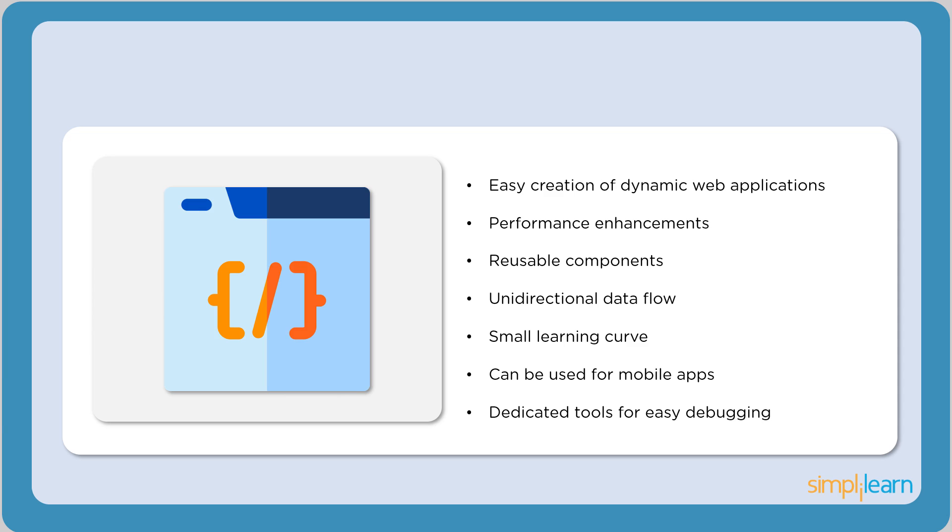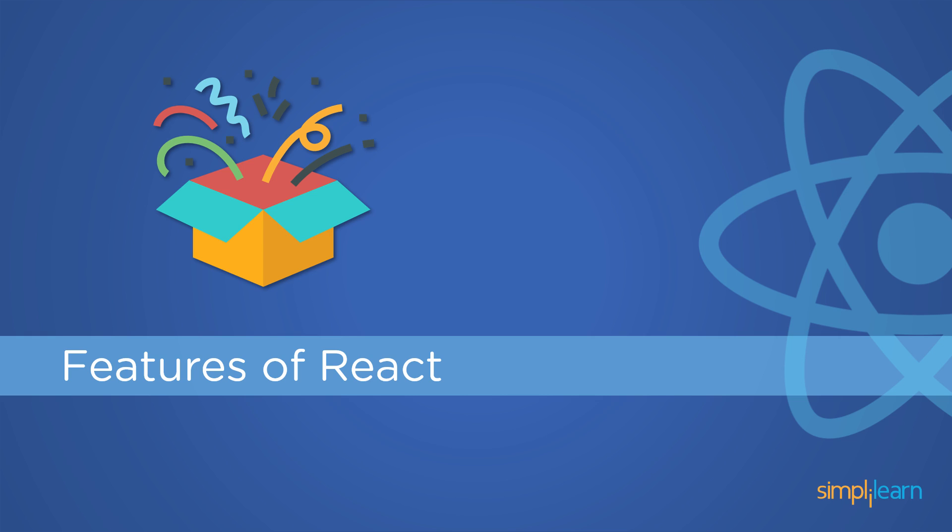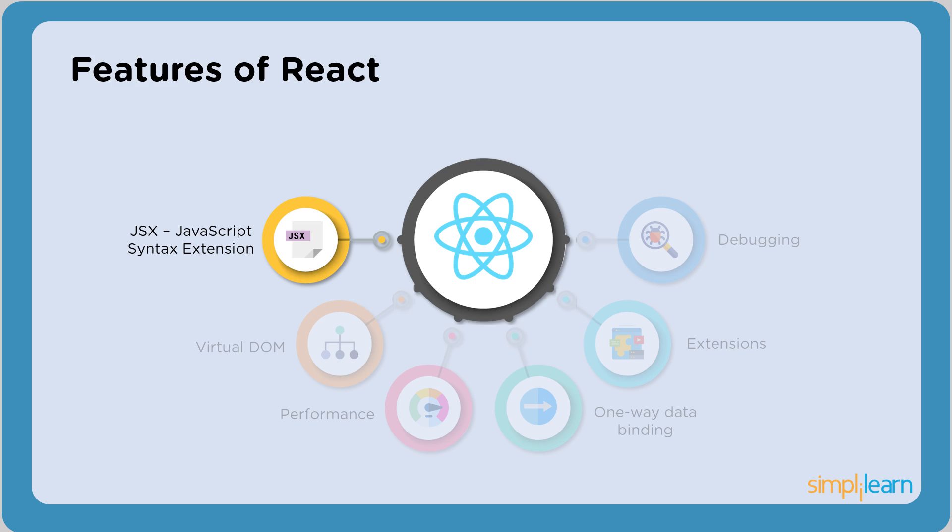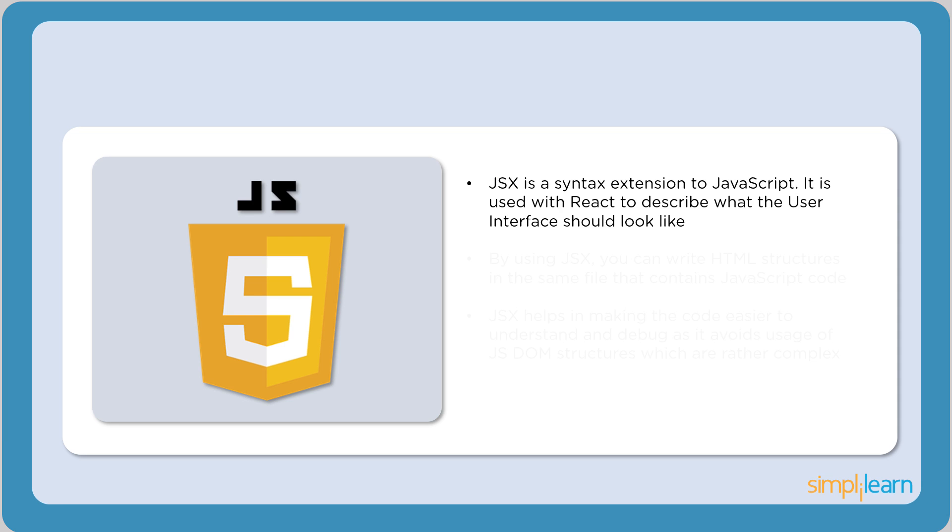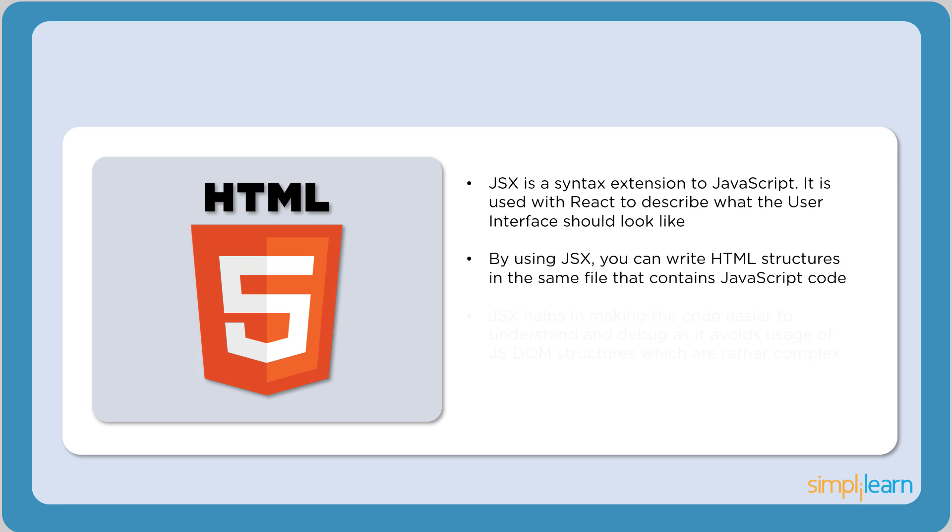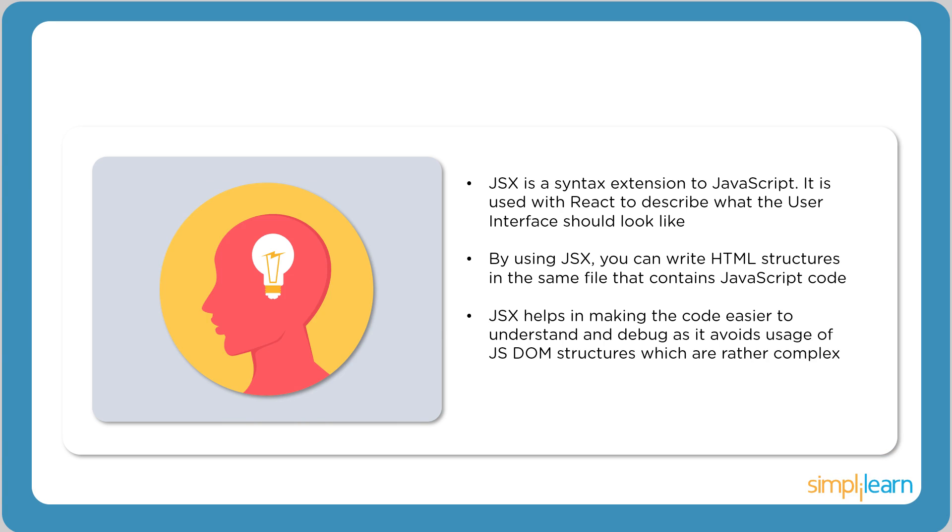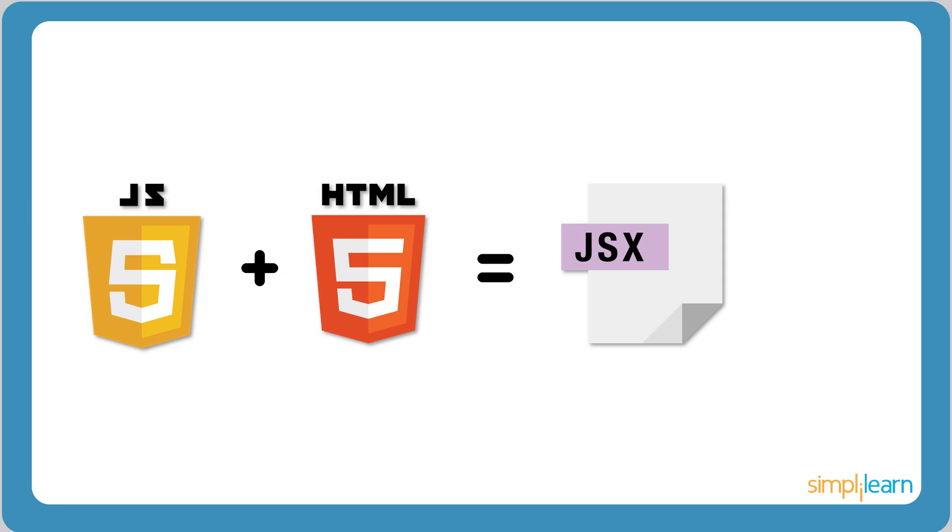React recently released an extension called React Native that is used for developing mobile applications that are cross-compatible. It also has dedicated tools for easy debugging. Now let's dive into the features of React. First, let's understand JSX. JSX is a syntax extension to JavaScript. Using JSX, we can add HTML to the JavaScript file.